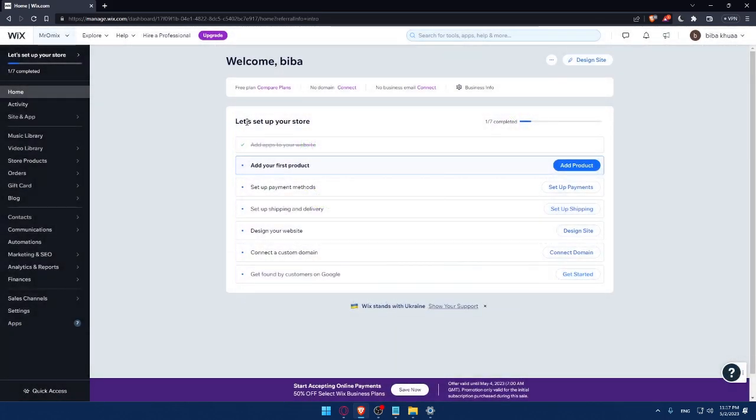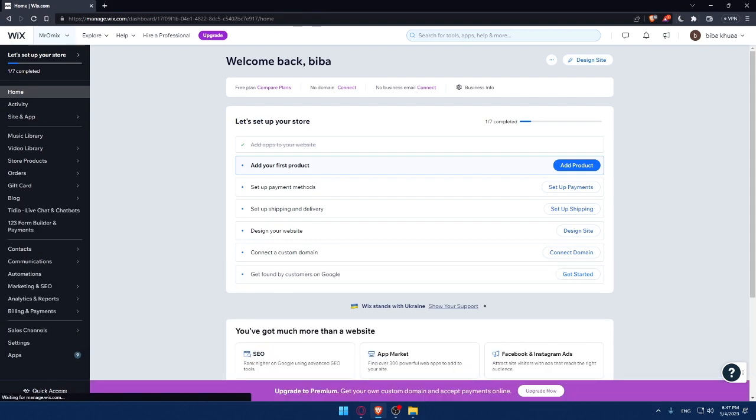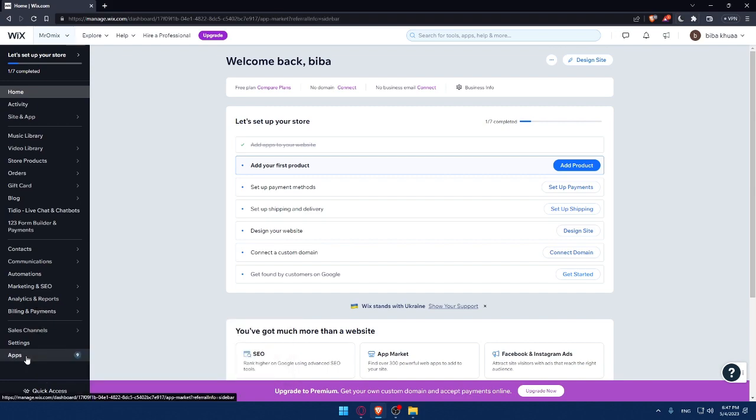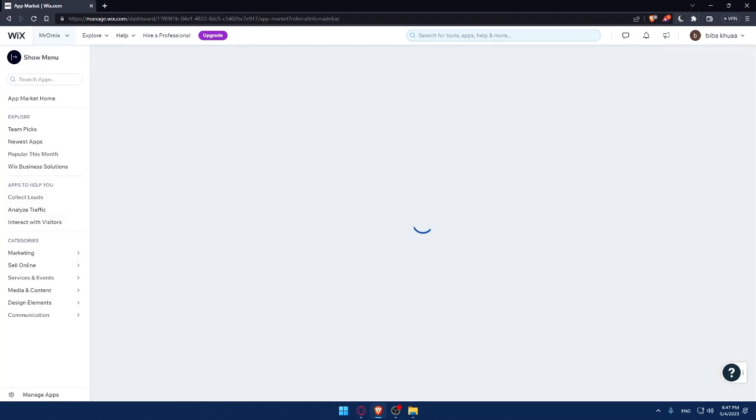And here, I would like to finish this step to set up my store. As an example, I'll have to add my first product, set up a payment method, set up shipping and delivery address, then design my website, connect to a custom domain, and get found by customers on Google. So, the first thing that you would like to do if you want to connect your MailChimp to your Wix website is go to this left panel and click on Apps, which will take you to the app market of Wix website.